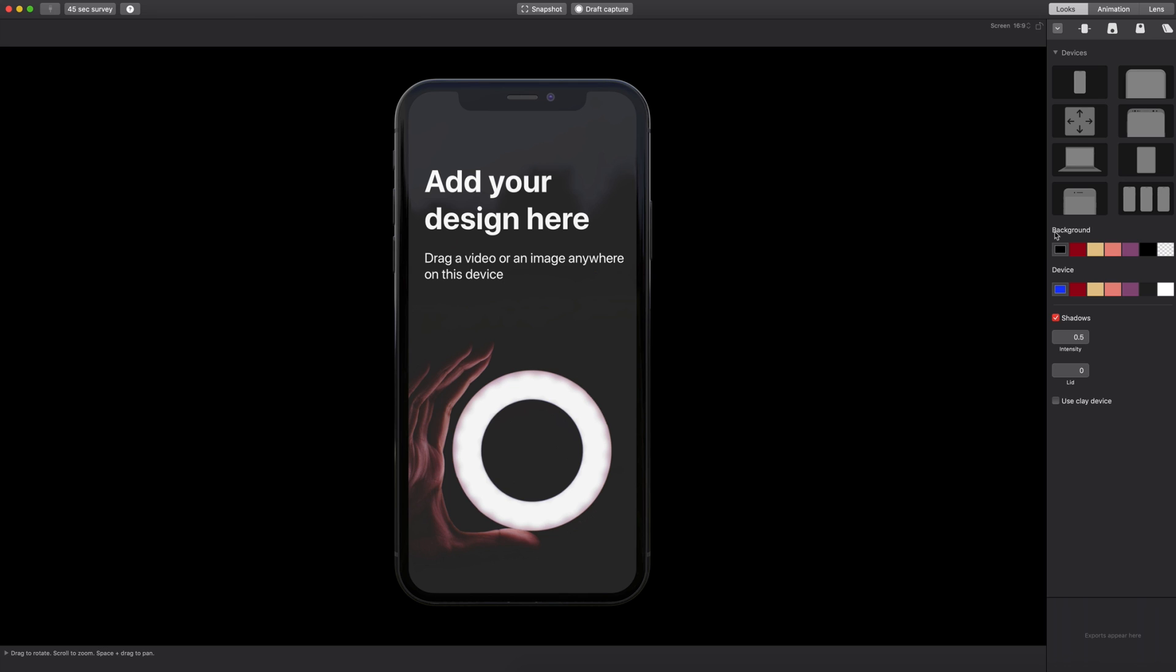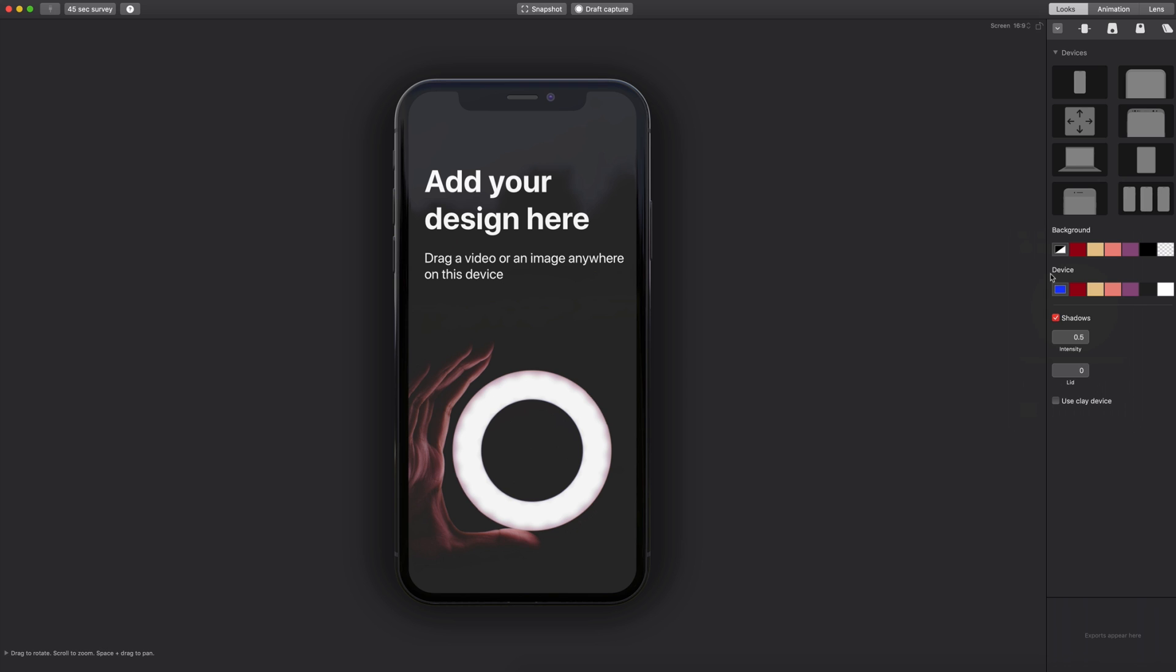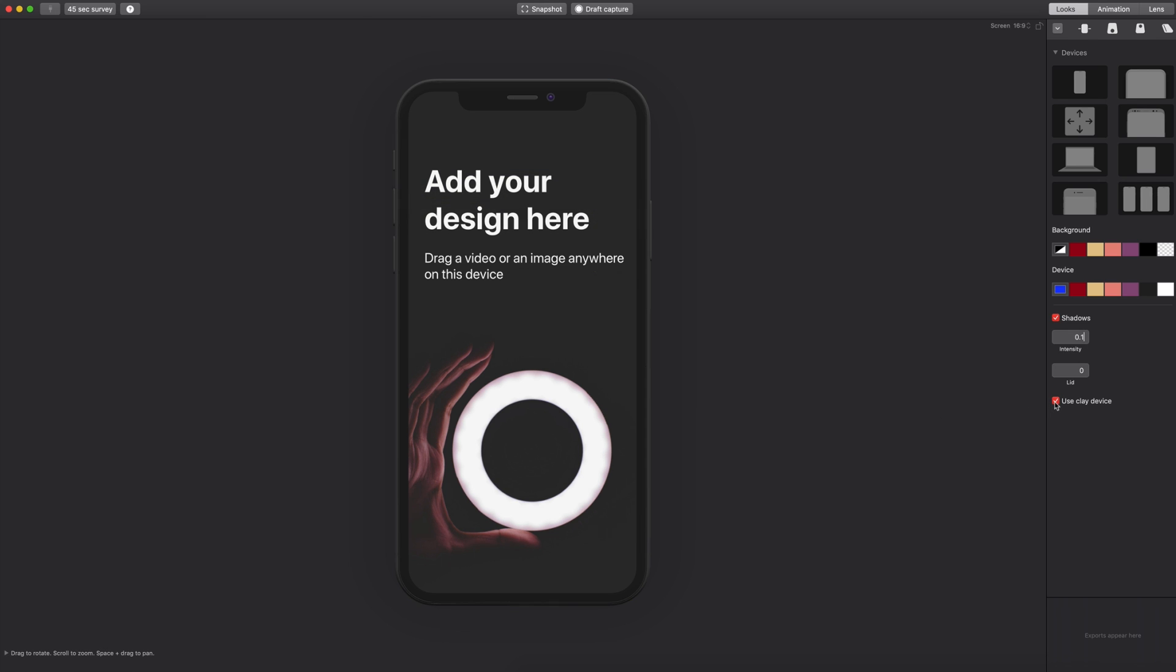Down below that you have the option to change the background color. I'm just going to select the transparent background, and you can also choose a device color. The first swatch in each of these categories you can select and choose a custom color if you would like. And then down below you have the shadows. I figured that I like 0.1 the best. It's very subtle but you can still see it. And then you have the option to use a clay device.